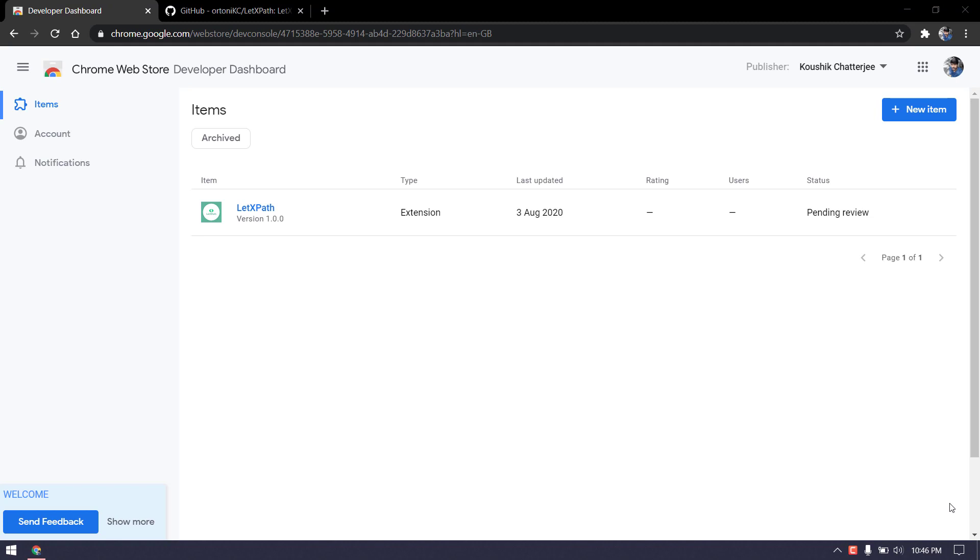It will get published once the review is over, which will take around two to three days, maybe roughly around one week. We can expect it to go live in the Chrome store hopefully, if there are no privacy concerns.